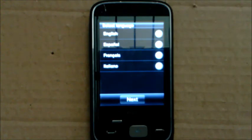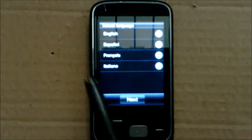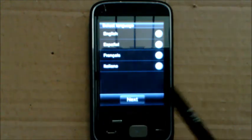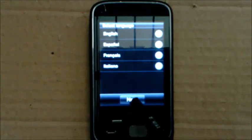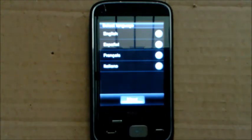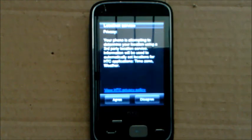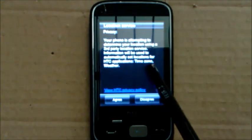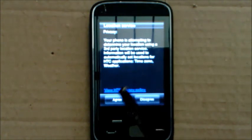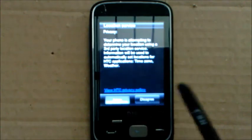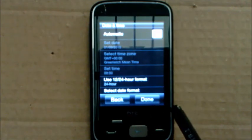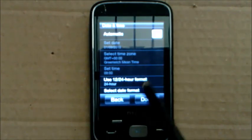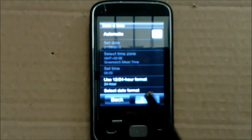And now once the phone turns on it will prompt you for language. I'm just going to use default English. Privacy, yep, that's it, that's how you should use a phone. I want it automatic.